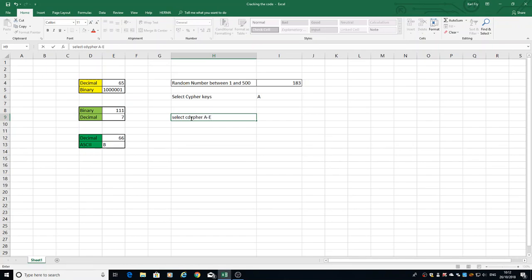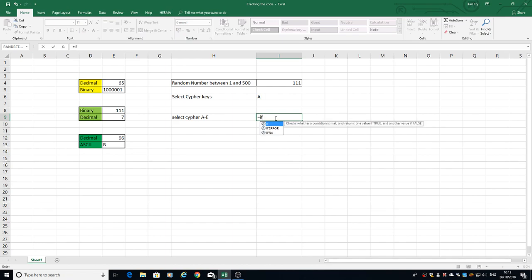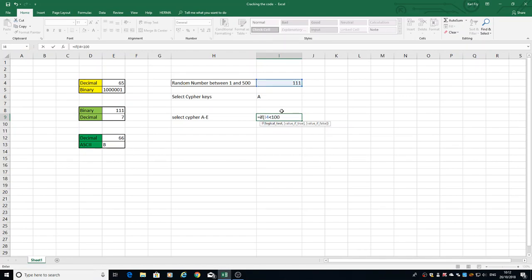Just as before, we put the equal sign in and we have to put our first IF statement. Our first logical test is going to be if the cell is less than 100, and if it is, it's going to return an A. Then we put our comma in to separate it.